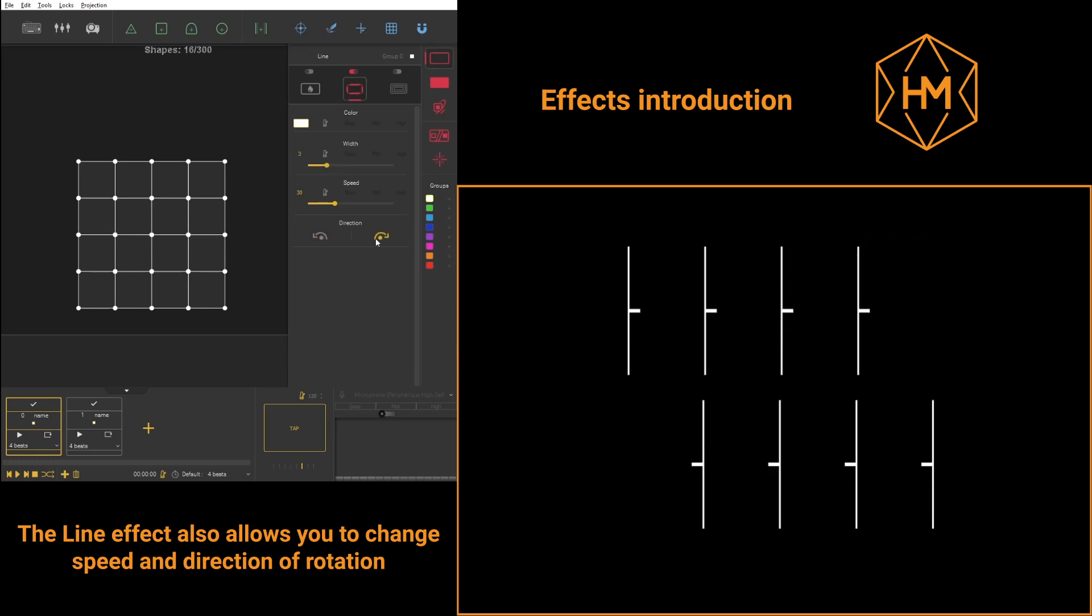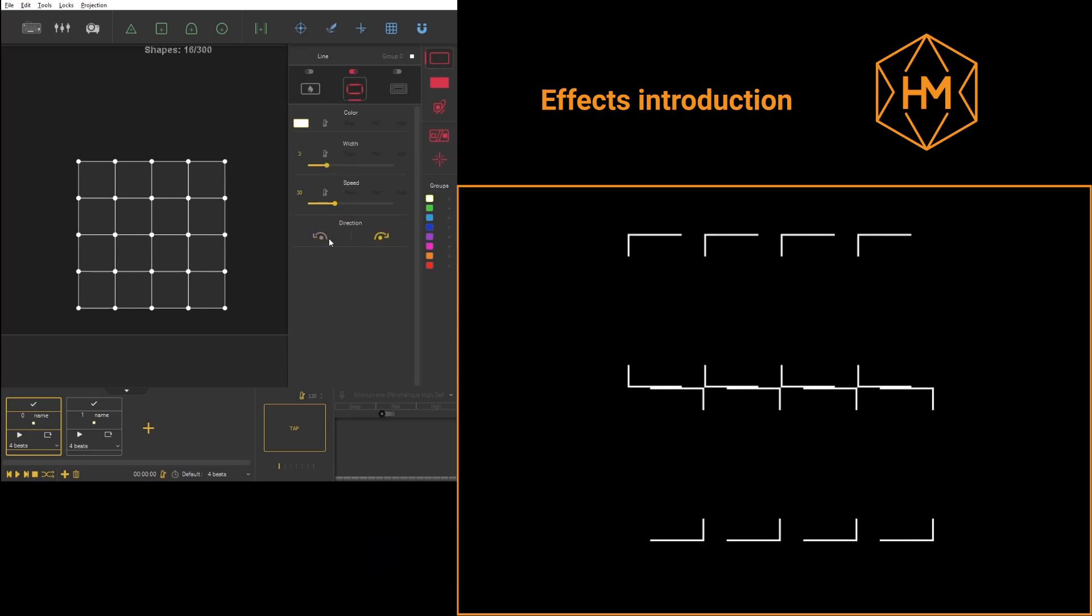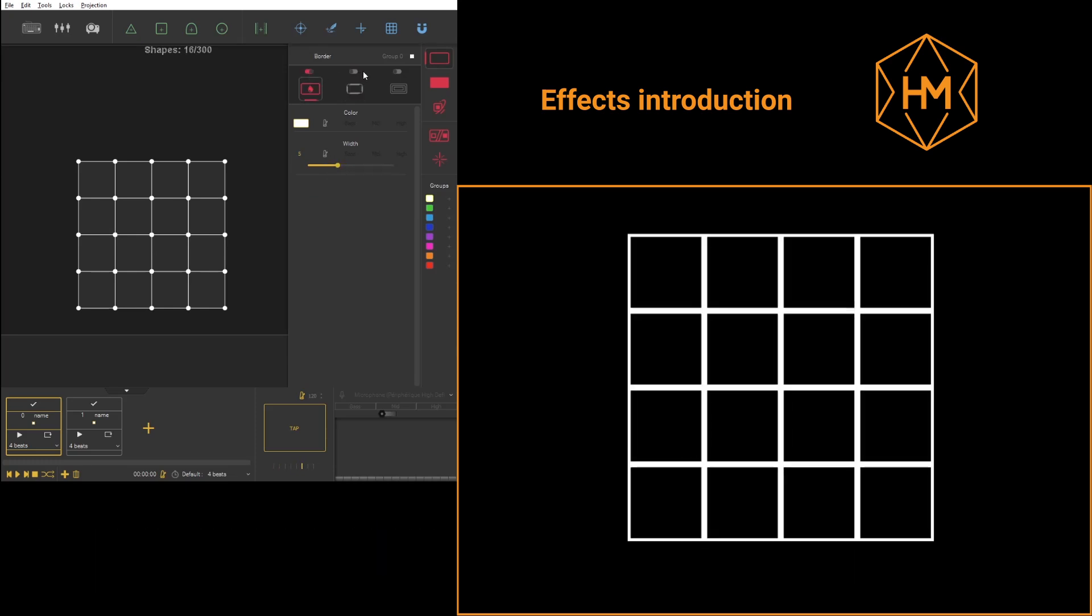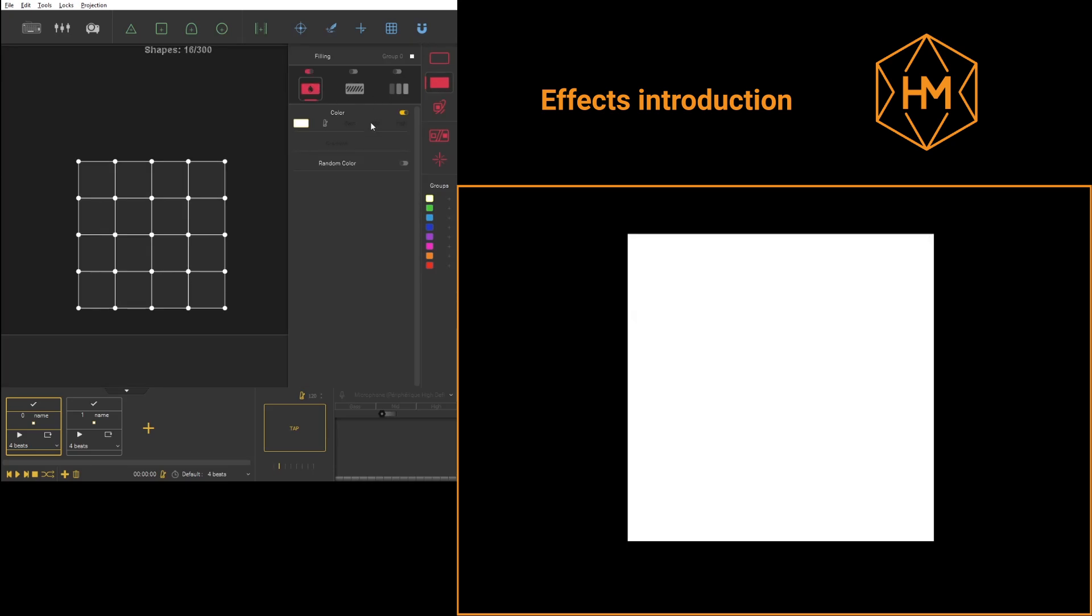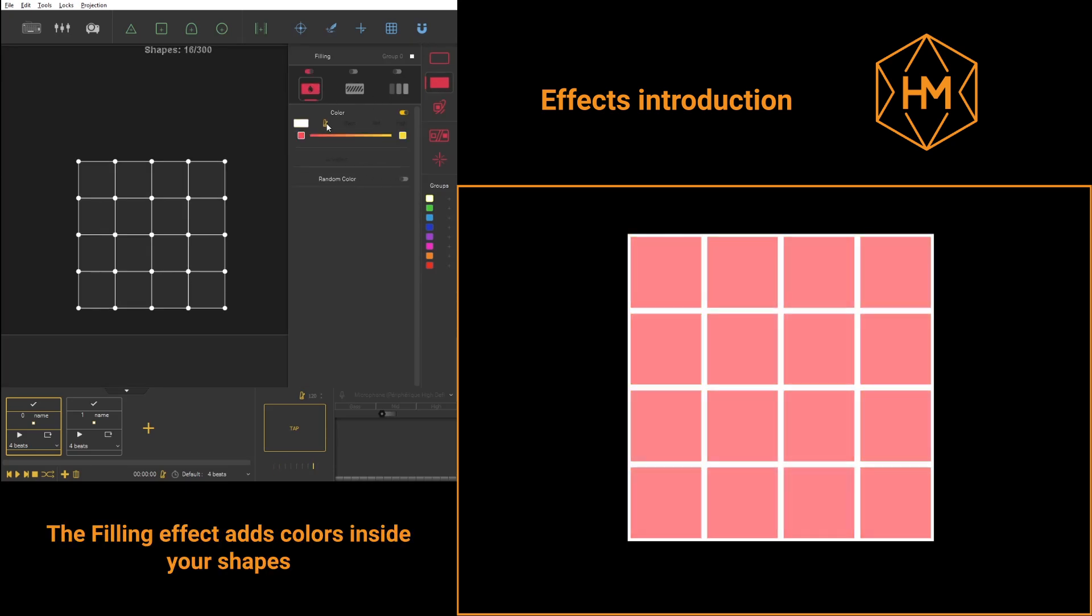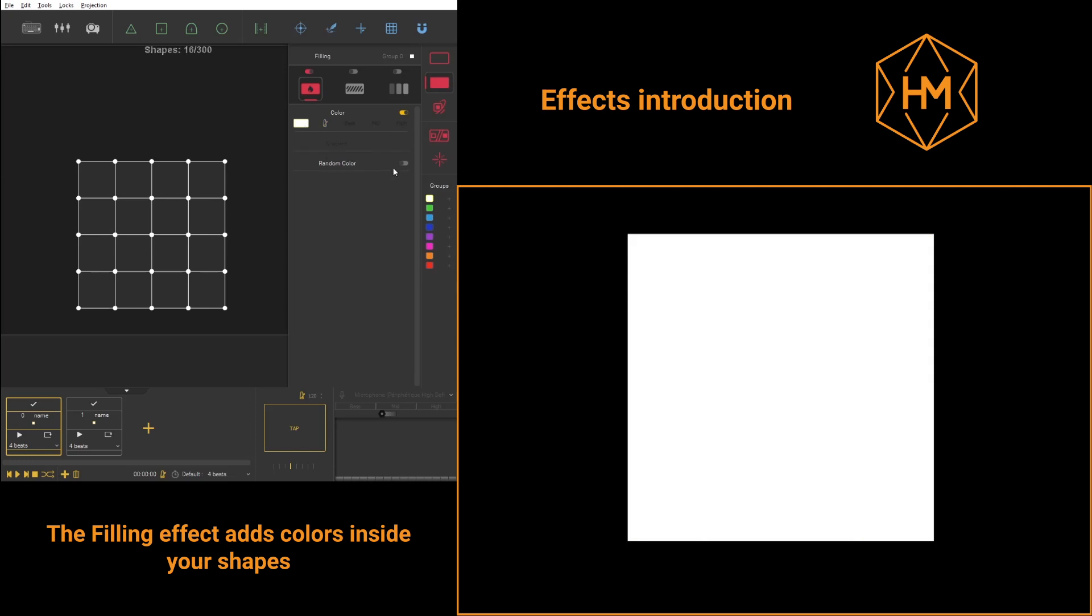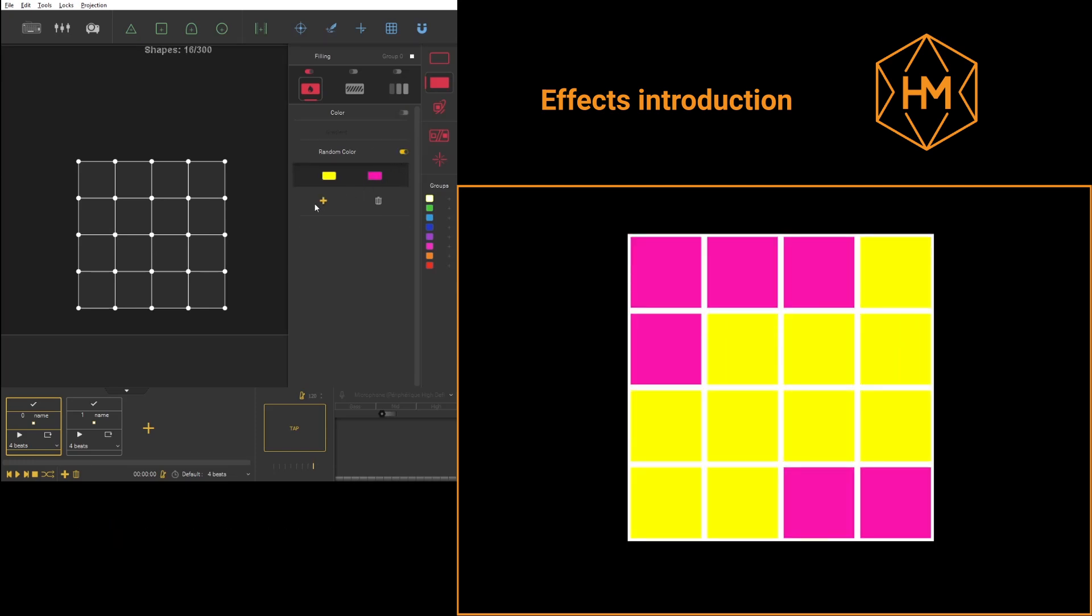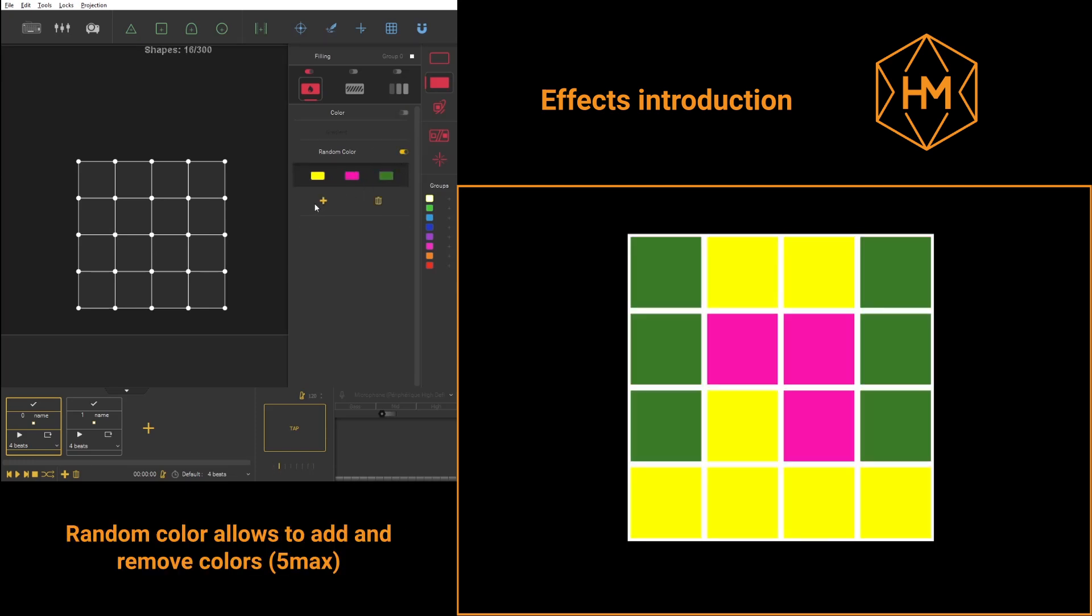The filling effect will allow you to add colors. Here you have several categories. The unique color one will set one color that will apply to all of your shapes, and the random colored one will ease the adding or removal of colors.